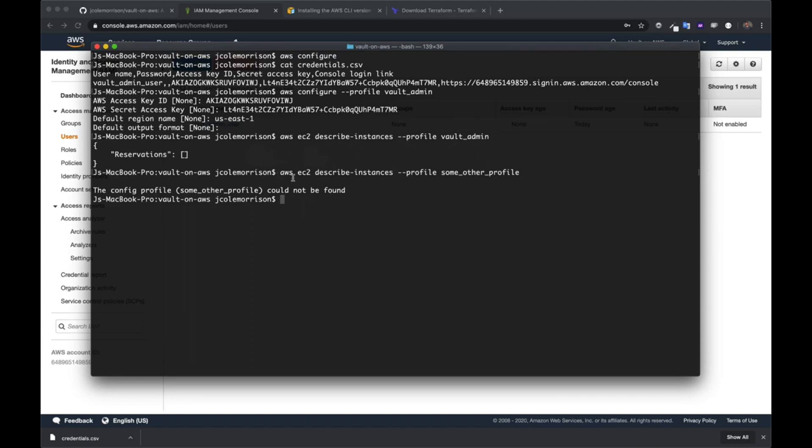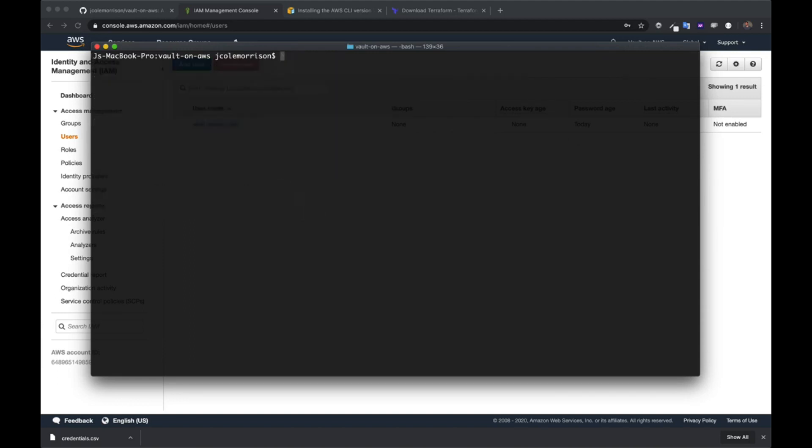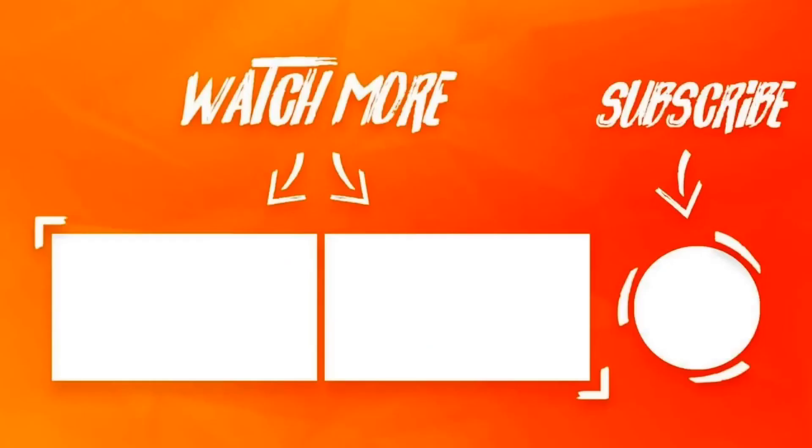So with that, the AWS command line interface is all ready to go. And furthermore, since we've set it up, we can use Terraform to do all the things in AWS now as well, because it just gets its credentials from the exact same place that the AWS command line interface gets theirs.